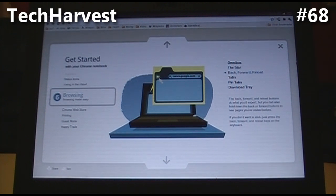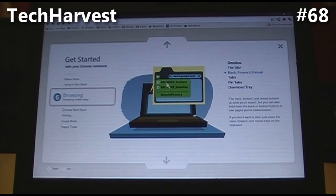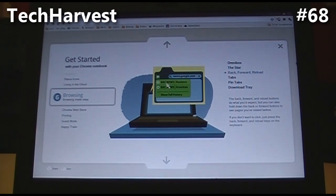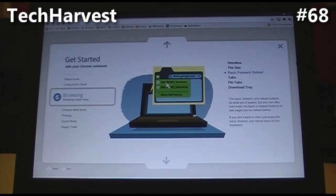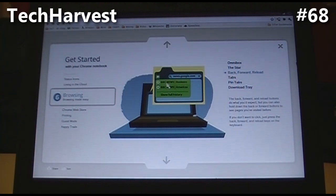Back, forward, reload. The back, forward, and reload buttons do what you'd expect, but you can also hold down the back or forward buttons to see pages you visited before — that's something I didn't know. If you don't want to click, just press the back, forward, and reload keys on the keyboard.